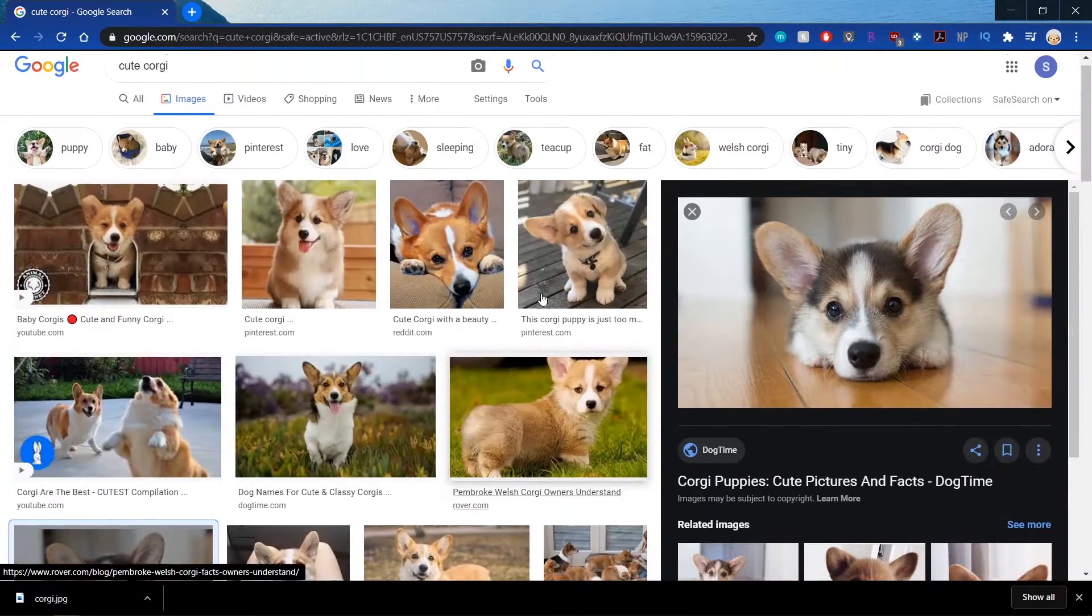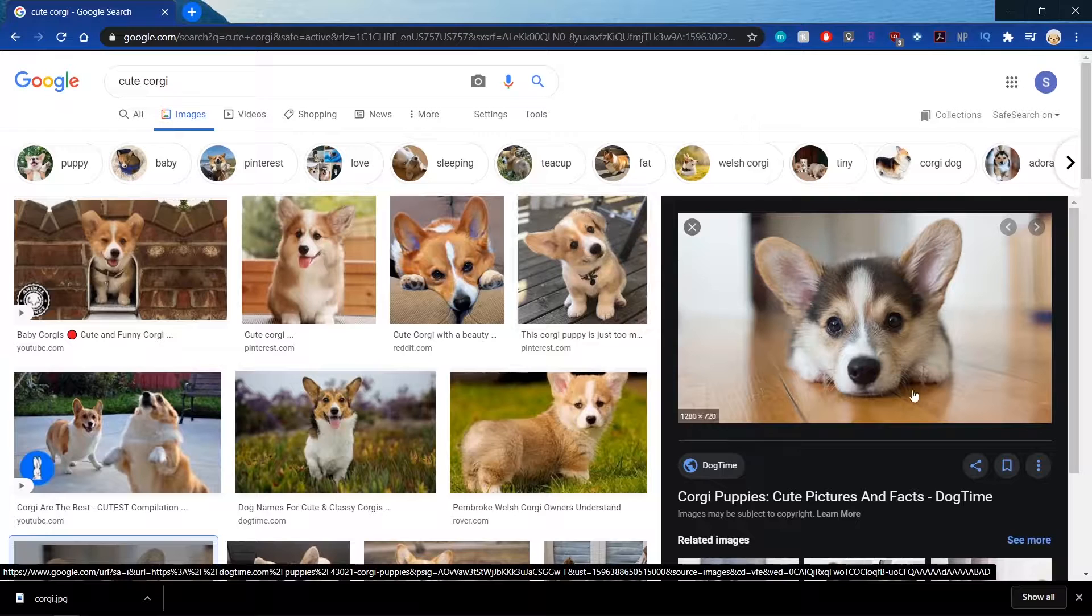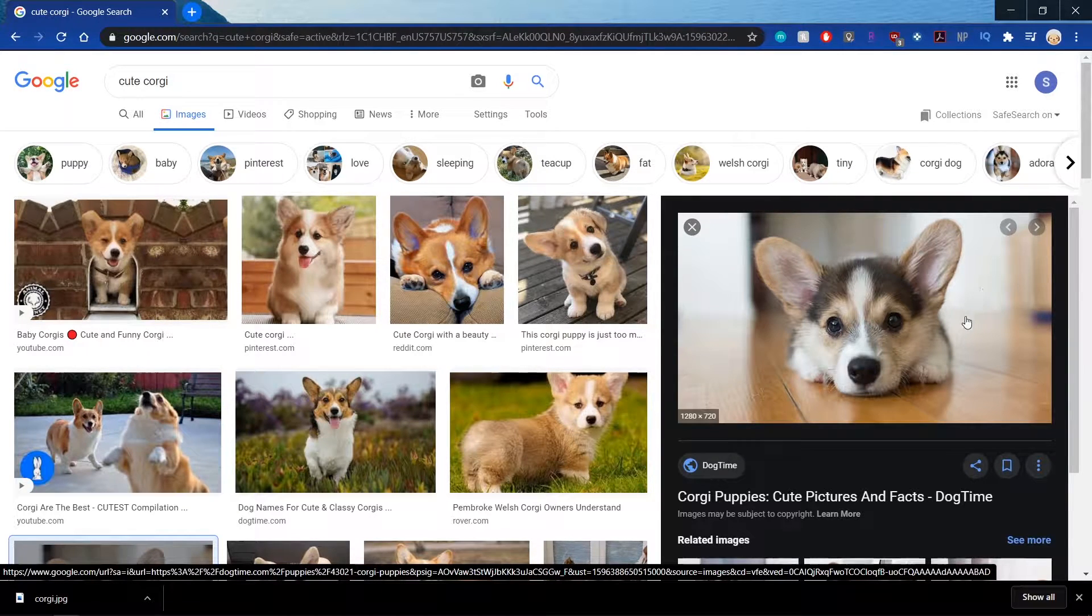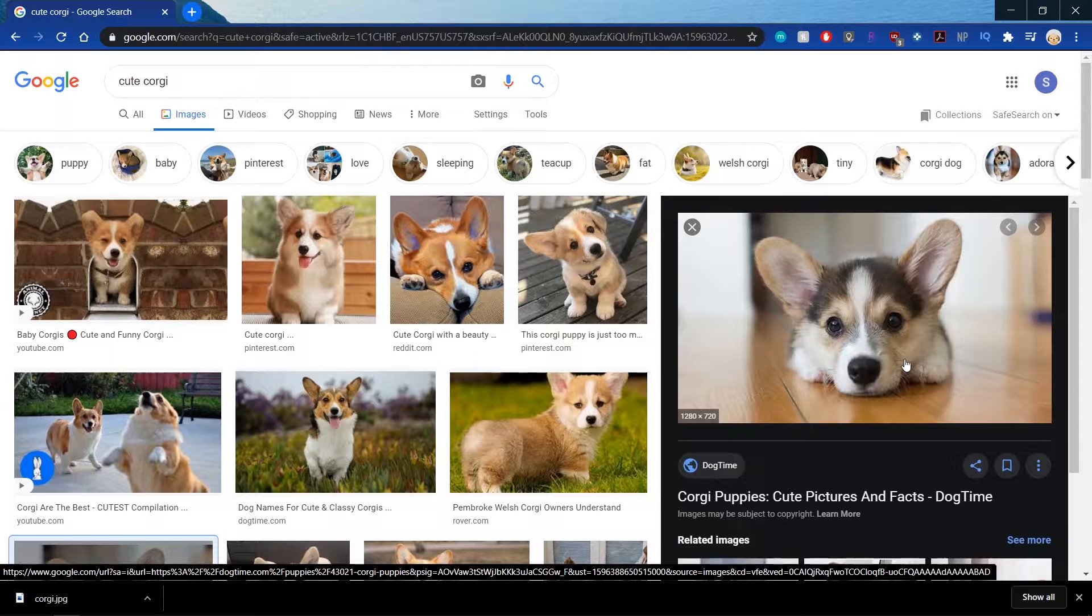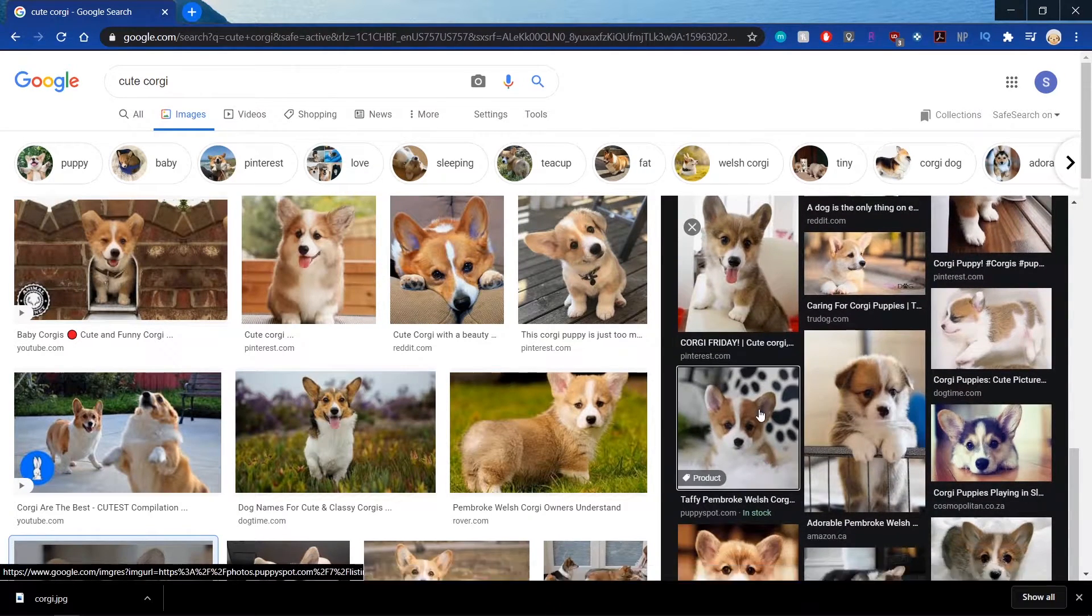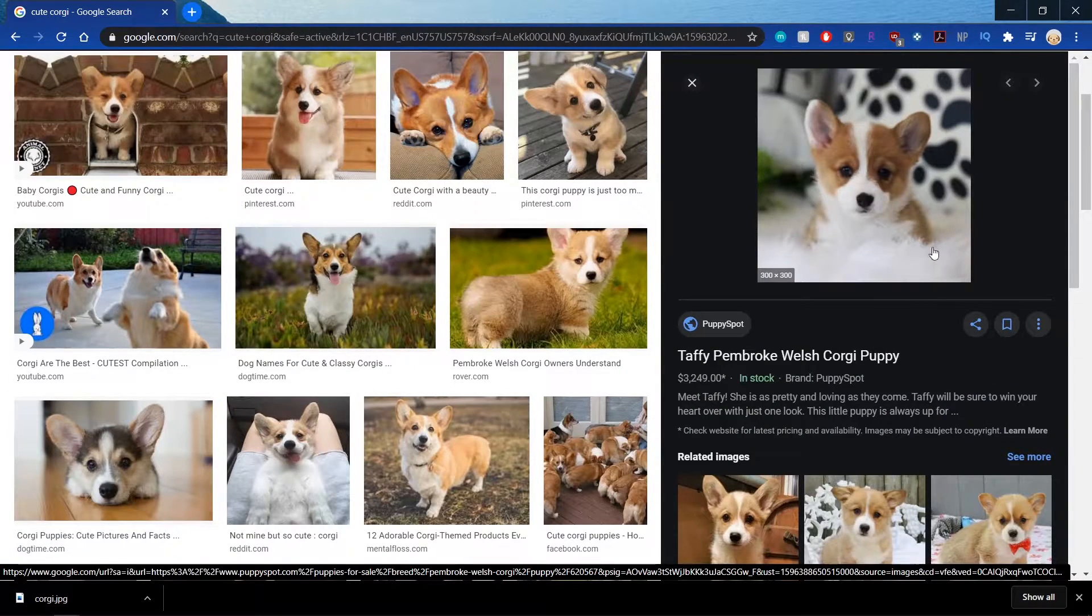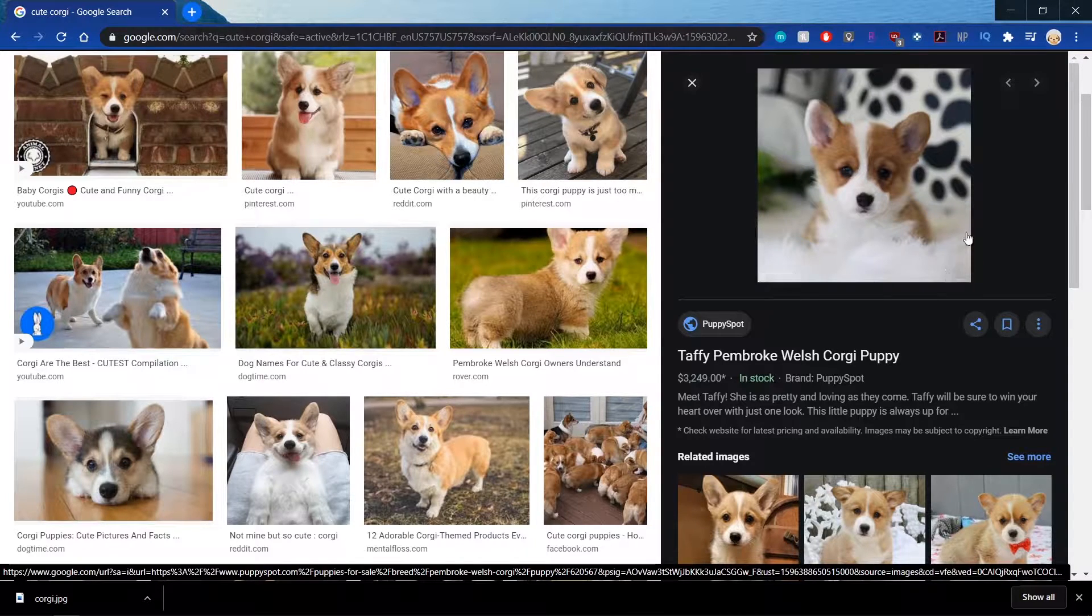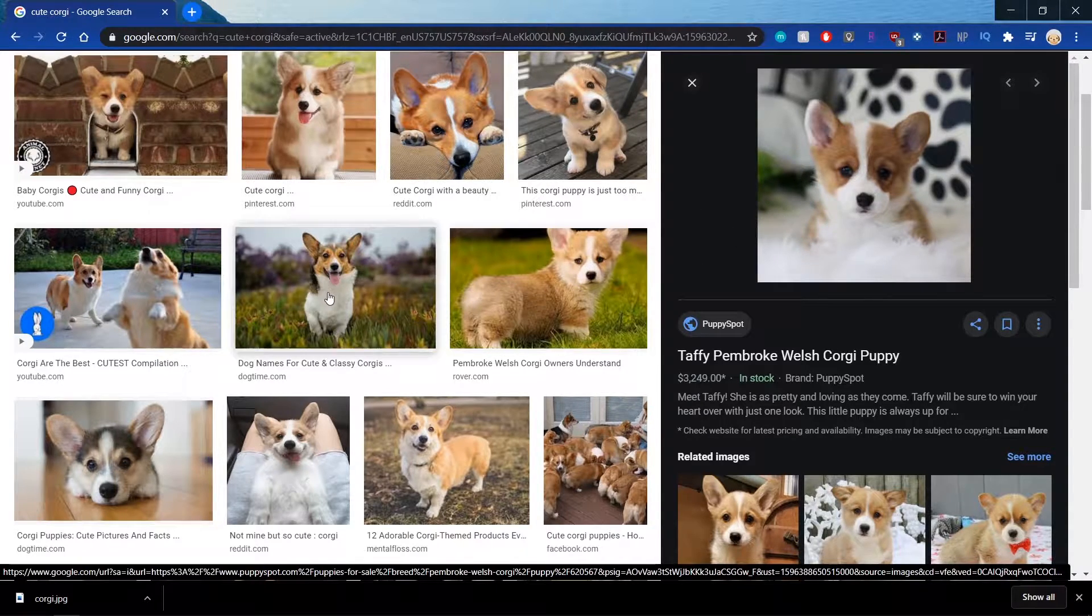And I'm going to look for other pictures that I want. And I'm picking pictures where it's kind of obvious where the corgi is and where the background is. So like this picture I probably wouldn't want to use just because this fur right here kind of blends with the fur of the dog.